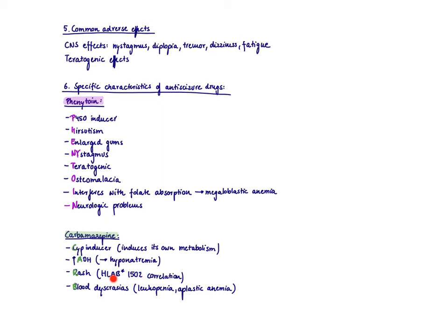And then you can see all kinds of blood dyscrasias like aplastic anemia or agranulocytopenia. The dangerous thing is obviously the aplastic anemia when you basically dissolve the bone marrow stem cells. And this is something carbamazepine can do.